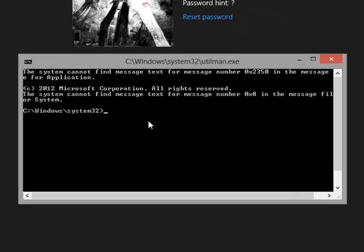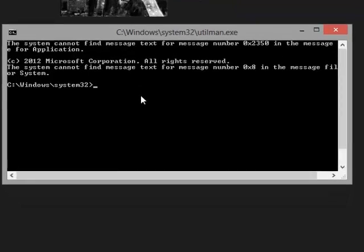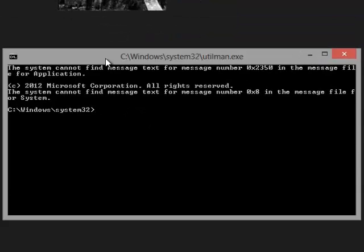From this command prompt, you can run several commands that will enable you to reset the username password or create an additional user or access the administrator account. OK. So the first thing that I'm going to do is try to access the administrator account.